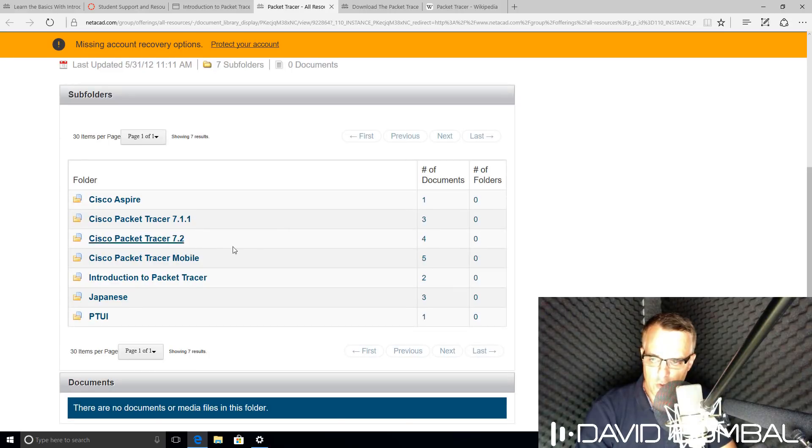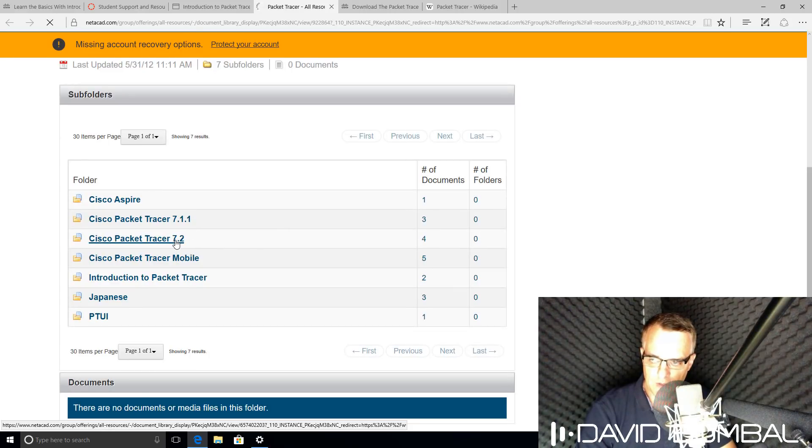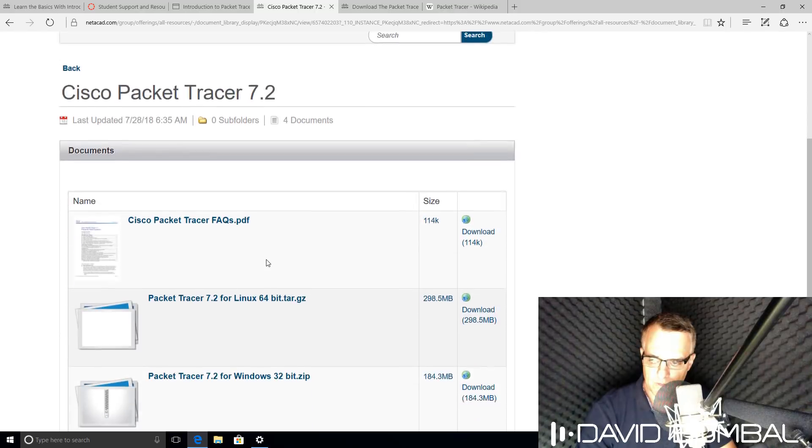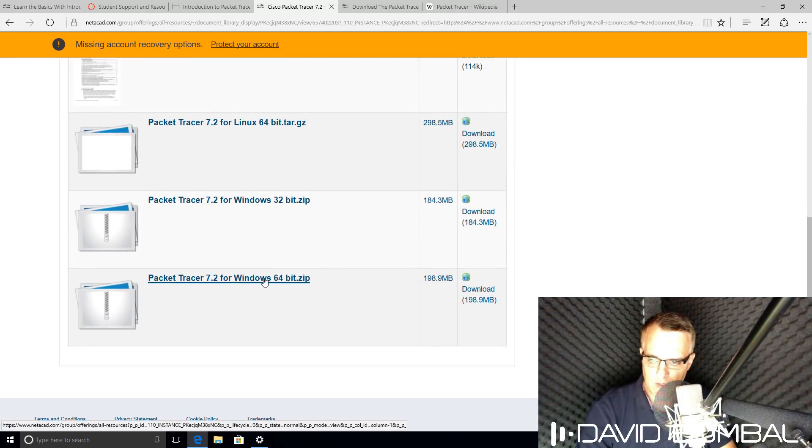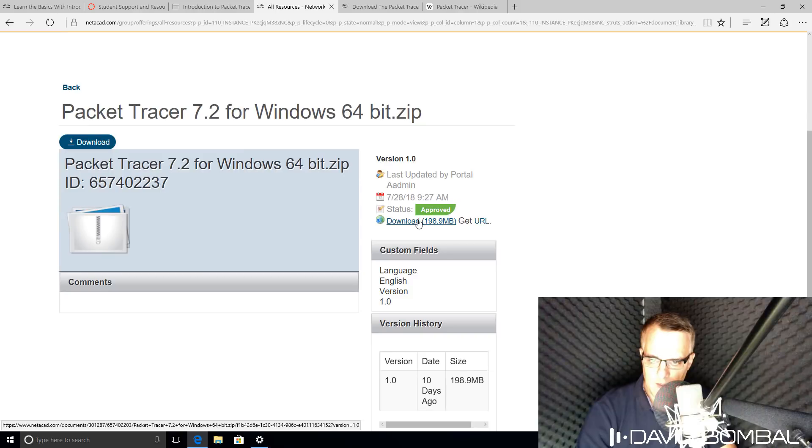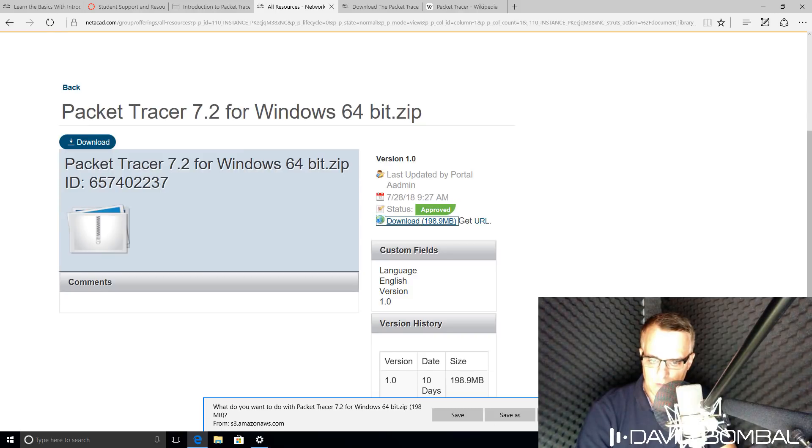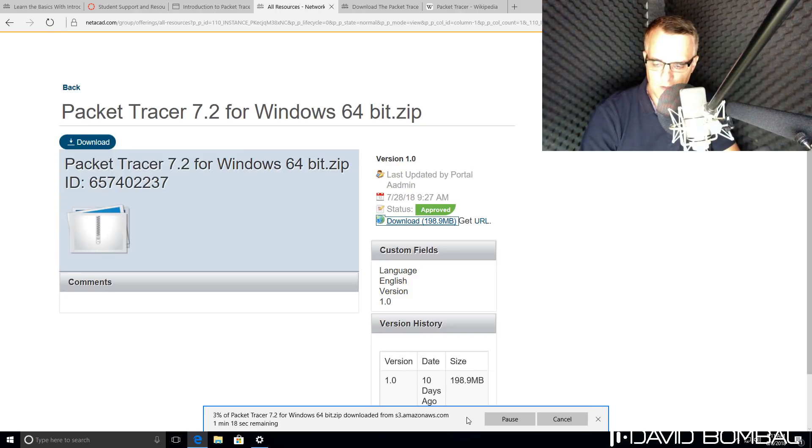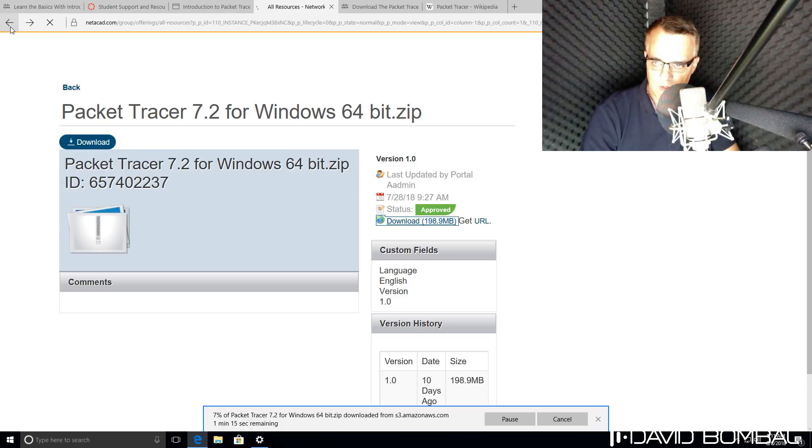There are different versions of Cisco Packet Tracer. The latest release is 7.2. I'm going to download version 7.2 for Windows 64-bit and then click Download. Click Save to save the software to my local hard drive.